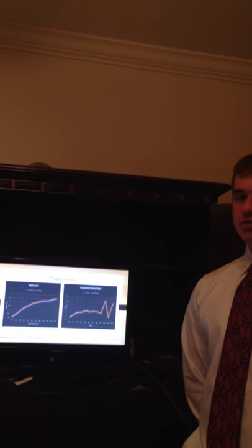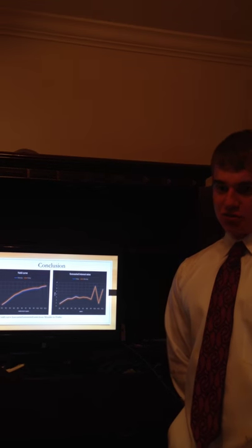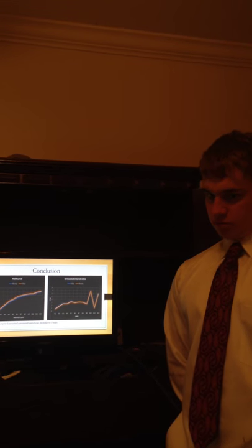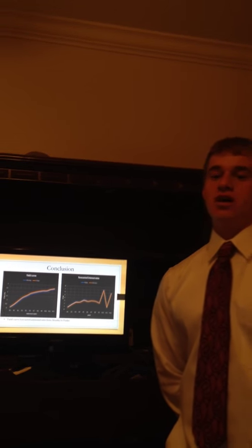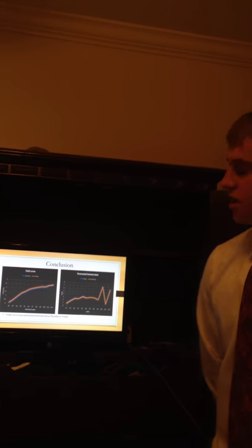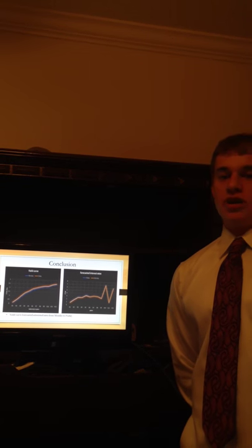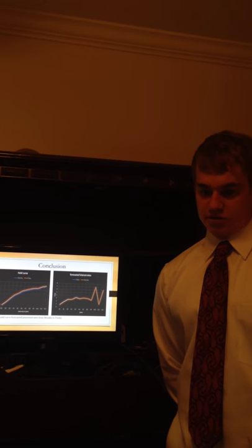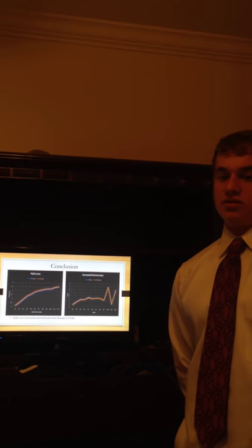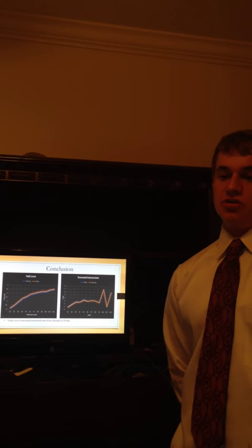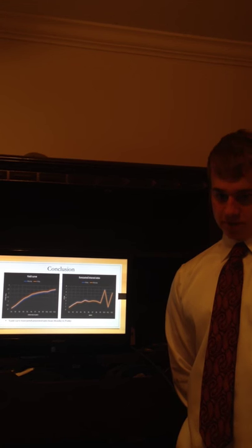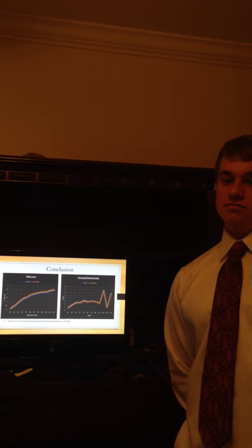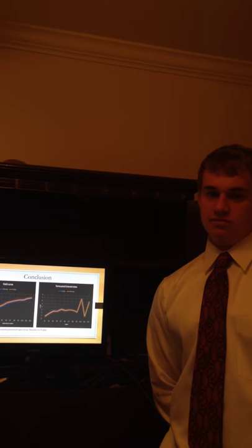These two graphs show the full week. One is the yield curve and the second one is the forecast of interest rates. In conclusion, the yield and the forecast both went up since Monday. This is due to the meeting with the Fed. The Fed decided to end quantitative easing, which means they will stop buying bonds and start selling bonds. By doing this, interest rates will eventually start rising.